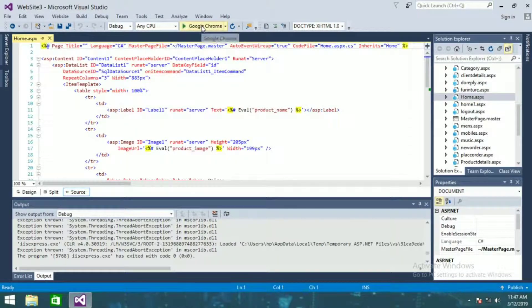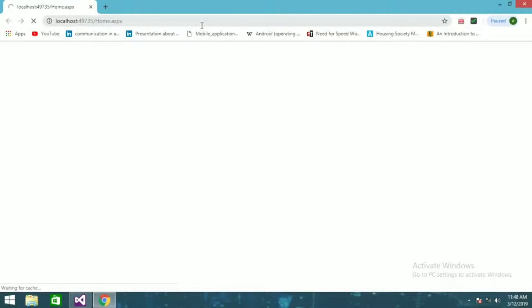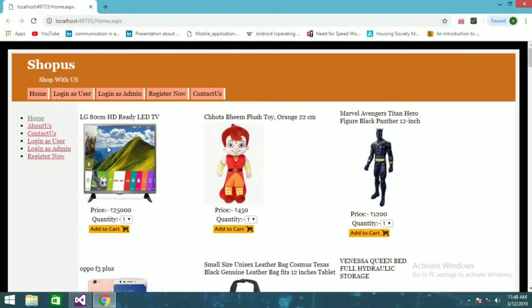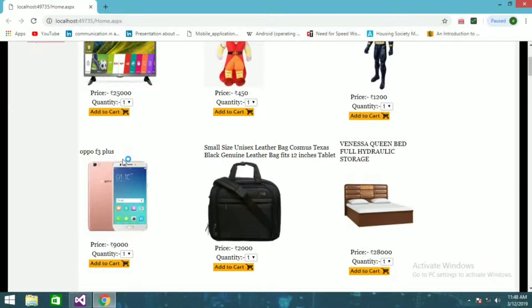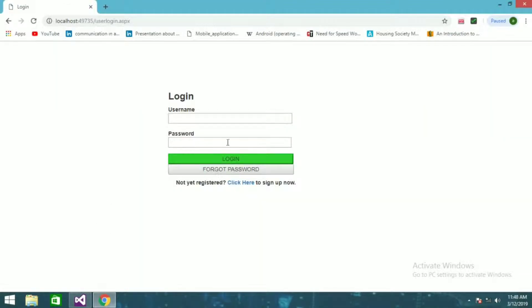This is the project — I'm just going to run this. This is the home page before we log in. What is going to happen if I click 'Add to Cart' — it will throw us to this login page, the user login page.